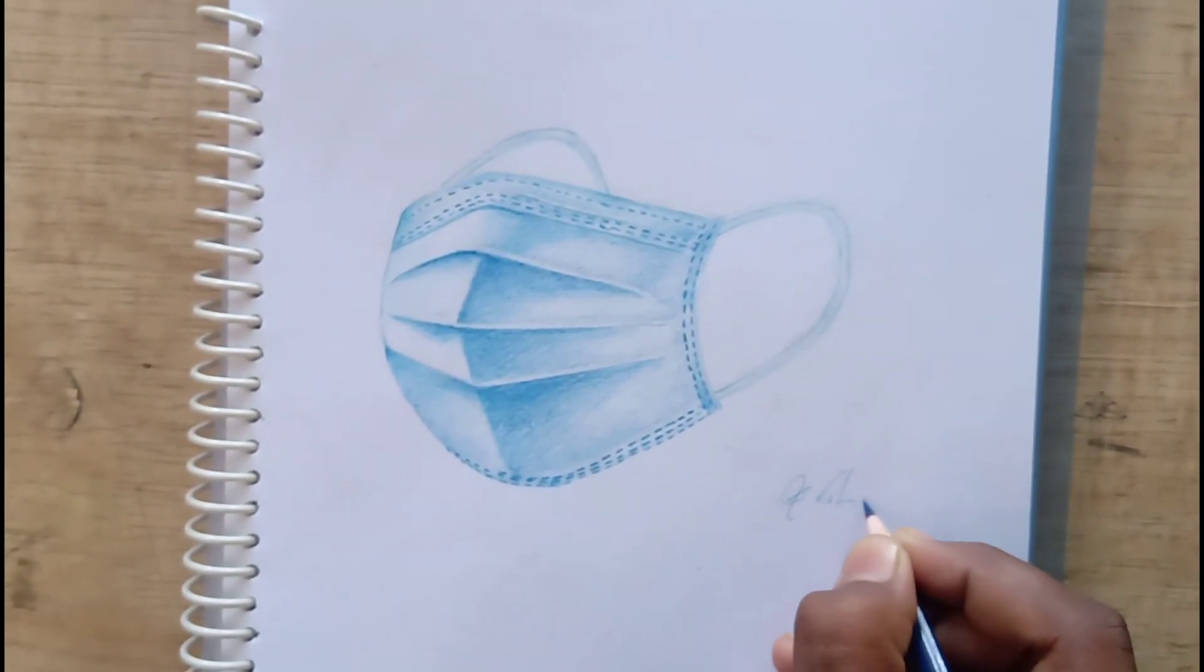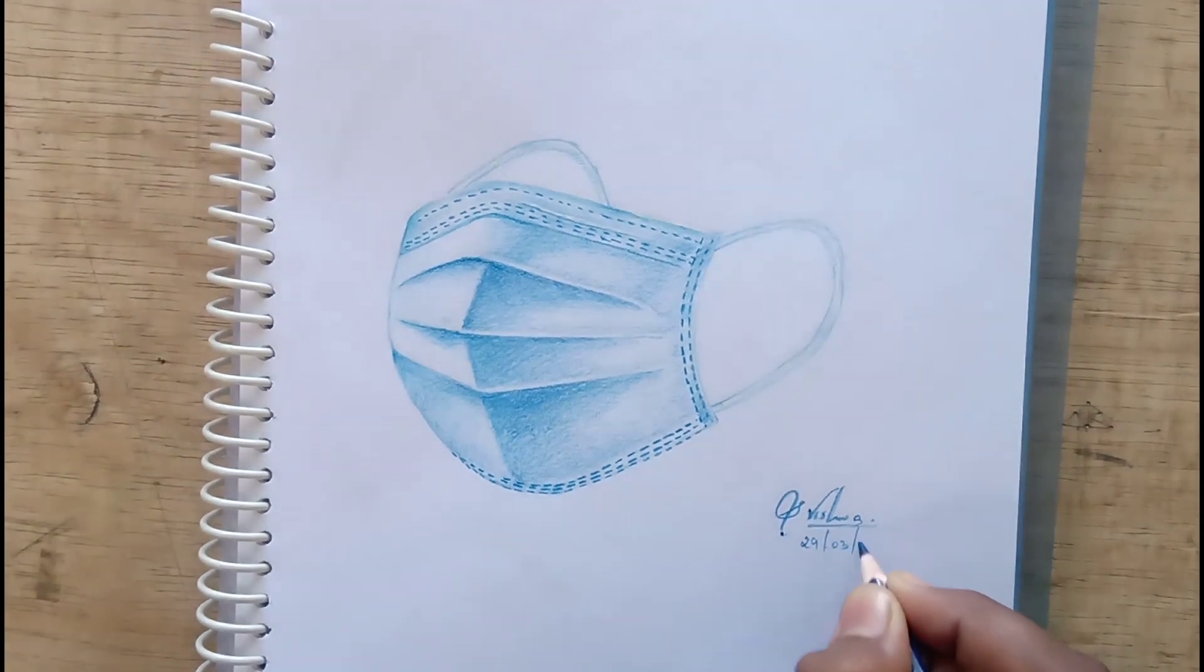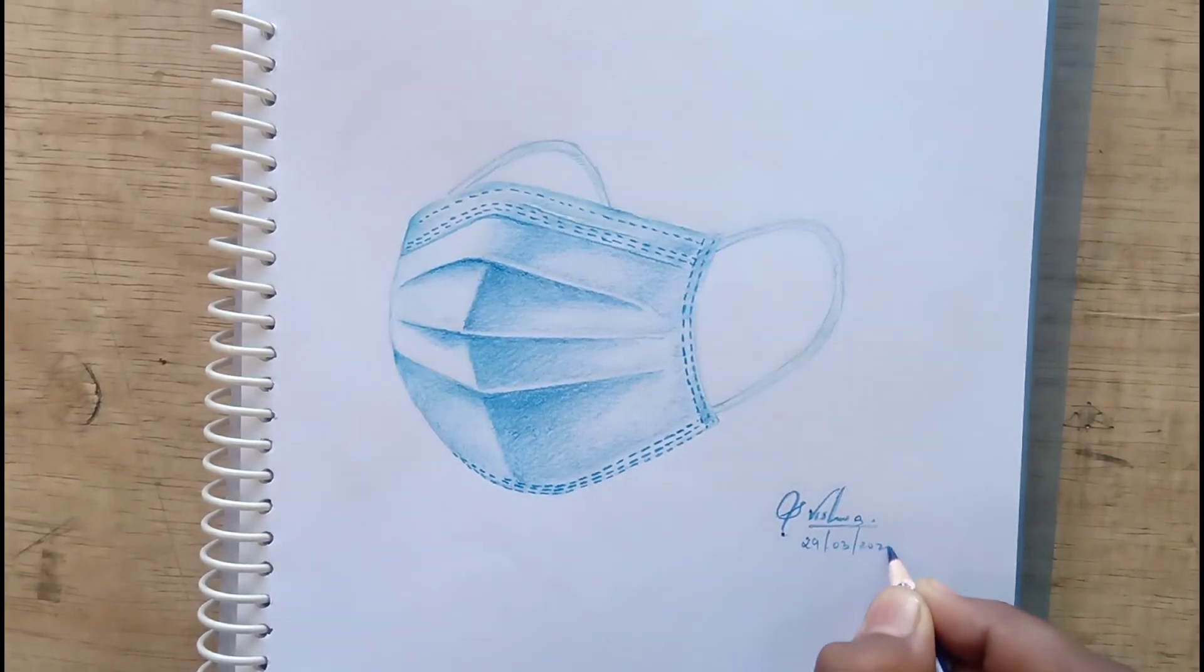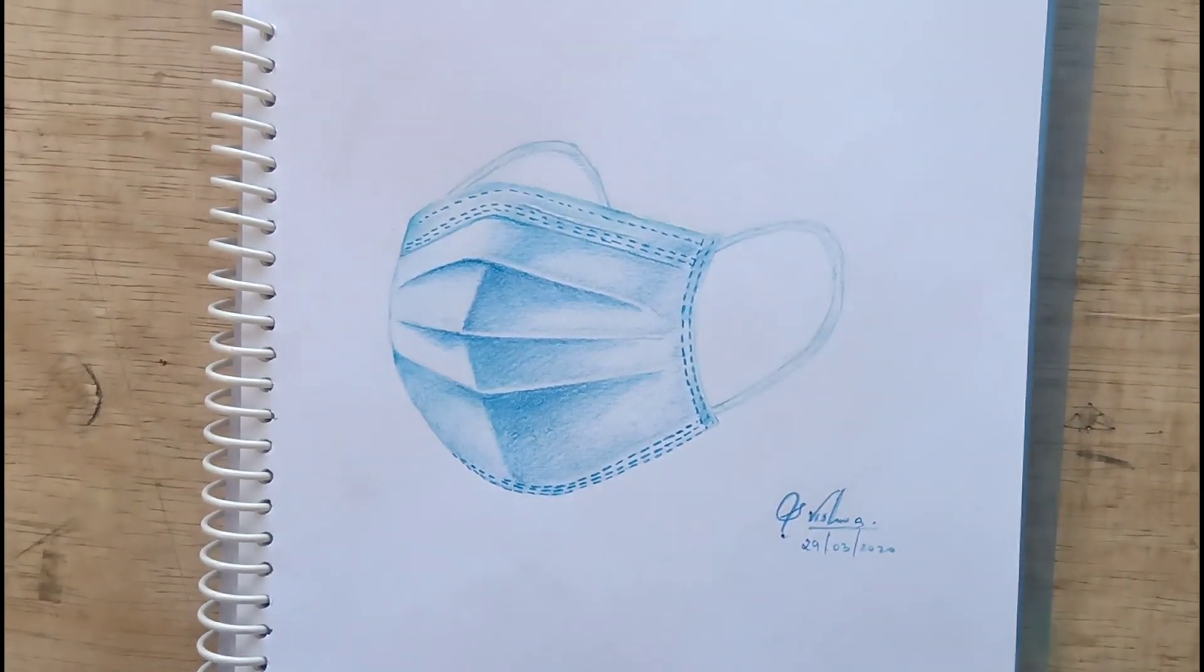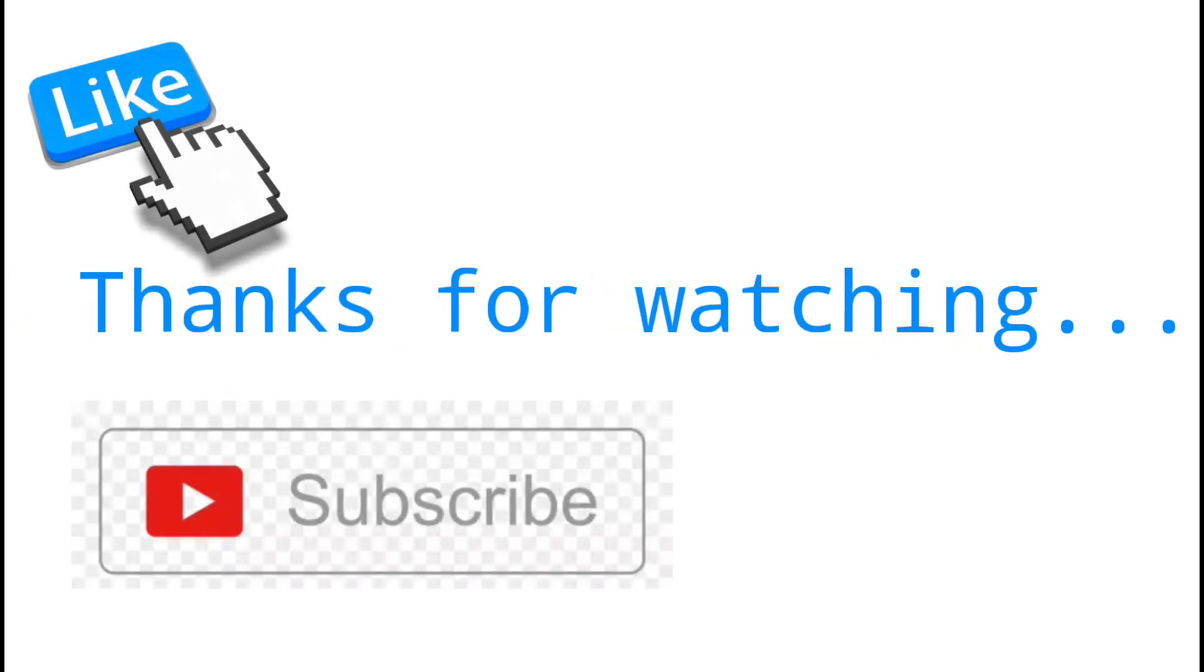Please check out our new test, subscribe to the channel and press the bell icon so you get notifications for all my videos. Thanks a lot for watching.